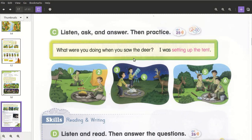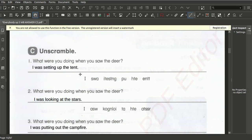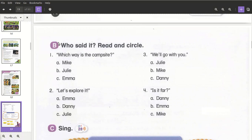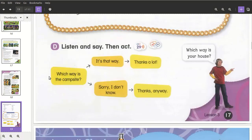Today we start with chapter two and three about the story. We have to read the story and answer questions like 'Which way is the campsite?' and 'Who said that?' The next step is listening and speaking, then act it out. For example: 'Which way is the campsite?' — 'It's that way.' — 'Sorry, I don't know.' — 'Thanks a lot.' — 'That way.' So we can play and talk with each other about this.